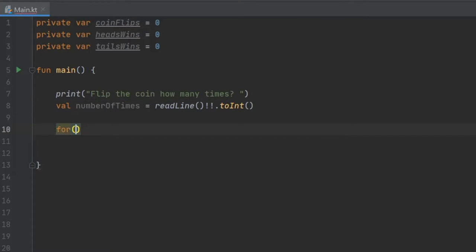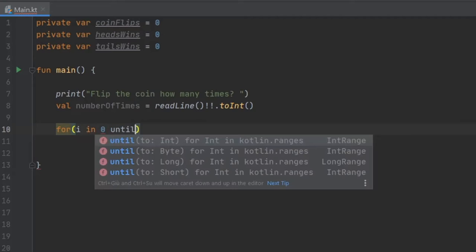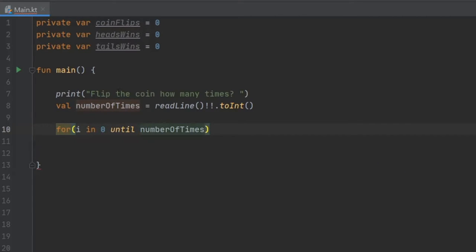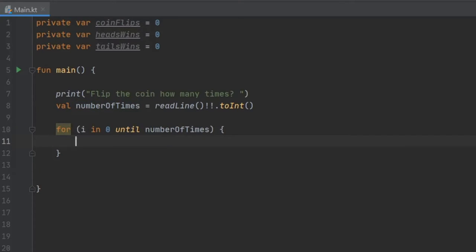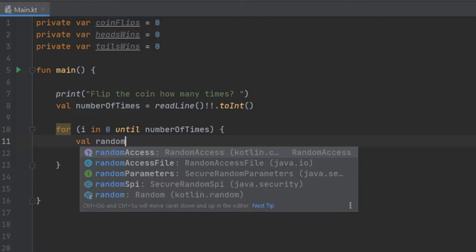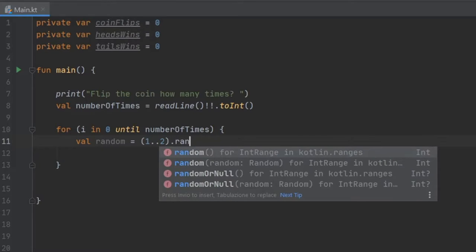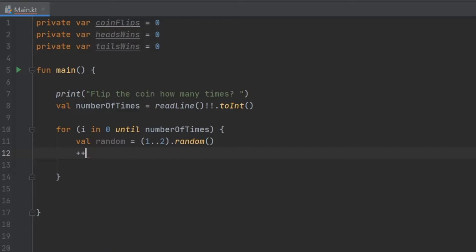And right below we're going to create a for loop and we are going to write i in 0 until numberOfTimes. So it's going to take that number we entered and it's going to loop this loop for that amount of times. And inside here we are going to create a val random and that's going to equal the range 1 to 2 and we're going to call the method random right after it. And that's going to generate a random number every single time we loop the for loop.